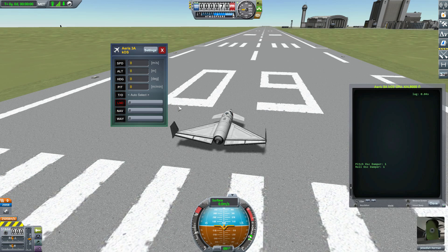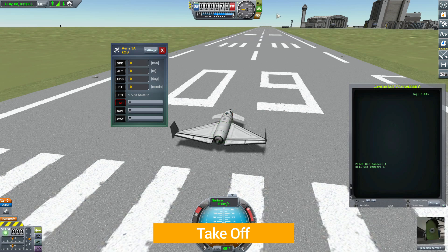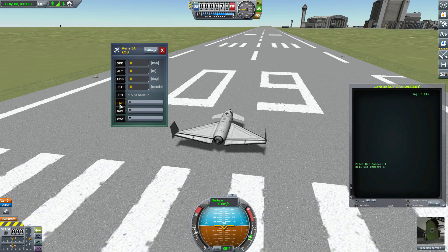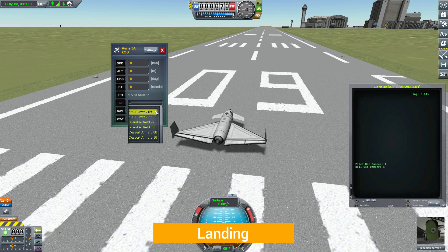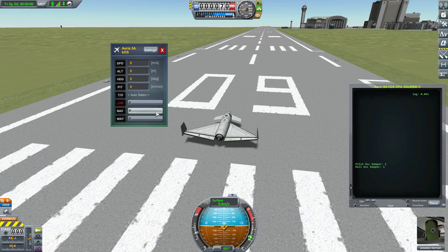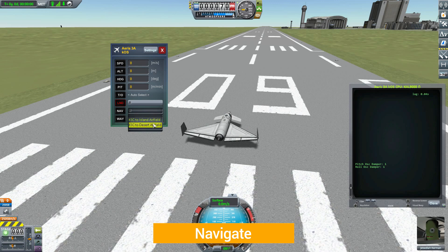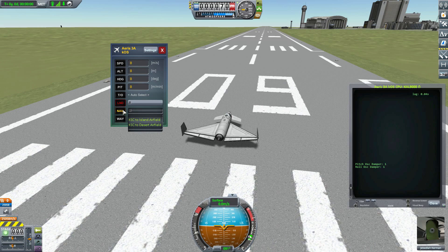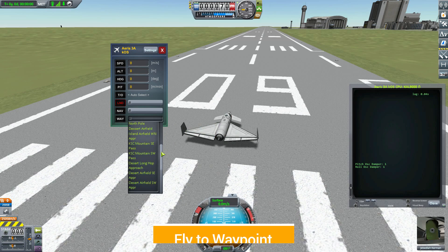The bottom four are much more complicated commands that are basically going to run a series of different speed, altitude, heading, and pitch updates to do an autopilot function. The first one is takeoff — if we click this, it will take this plane off at a specific speed, heading, etc. to get it to a place where we can take over control. After that is the landing command, where we can select one of the runways in the world from a drop-down and hit the land button, and the plane will land at that place. We then have the navigate button, where we can go to either the island or desert airfields, and it will navigate our plane to that location and attempt to land.